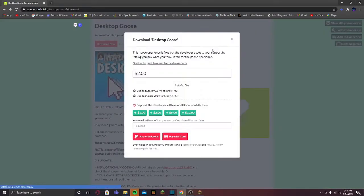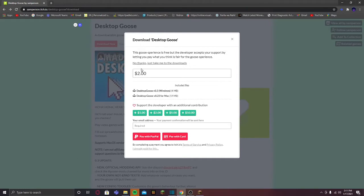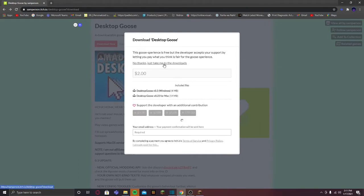Then you will be taken to this page. Do not worry, do not get scared or anything. You don't need to pay a single dollar. Just go ahead to the top where it says 'No thanks, just take me to the downloads.'